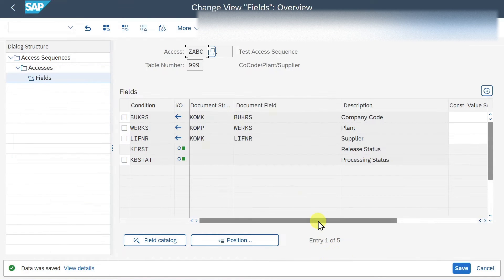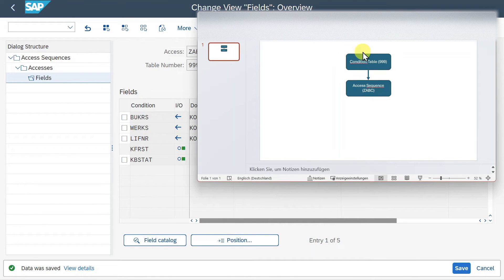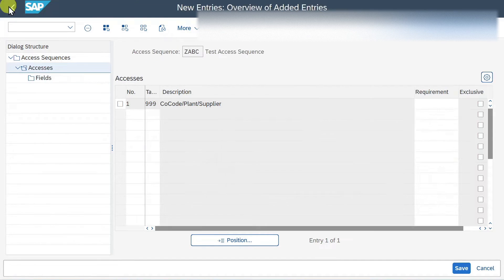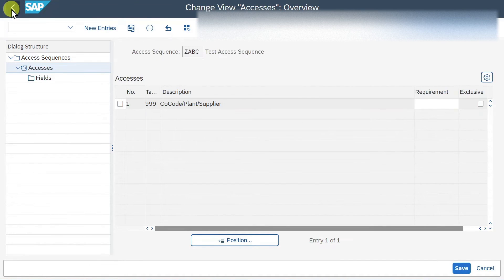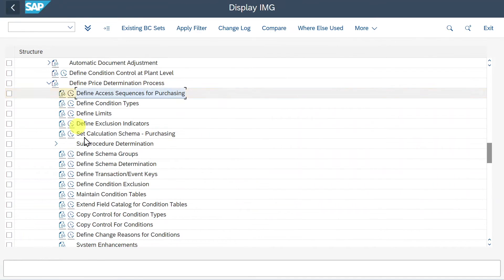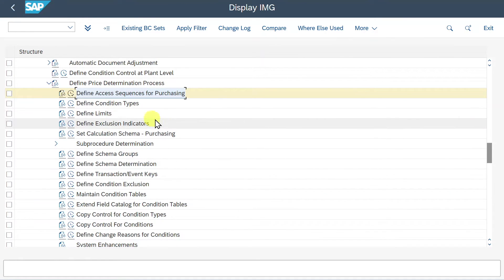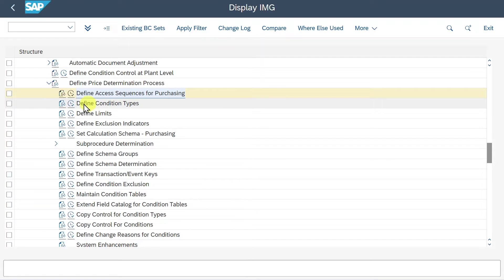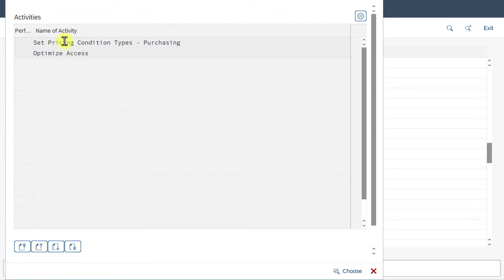Let's look at our PowerPoint. We created the condition table and assigned it to the access sequence. Now it's time to maintain the condition type. We click on Define Condition Types, then click on Set Pricing Condition Types - Purchasing.